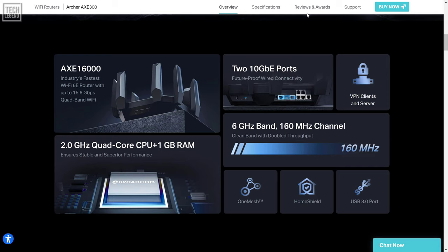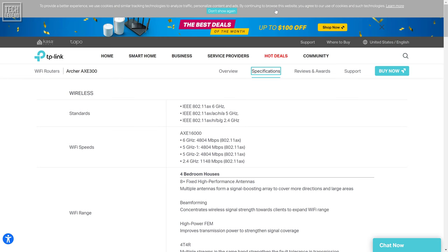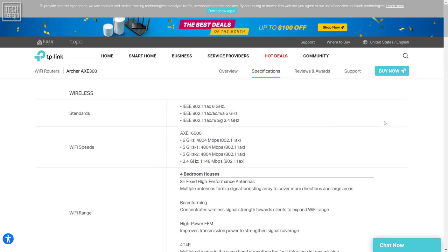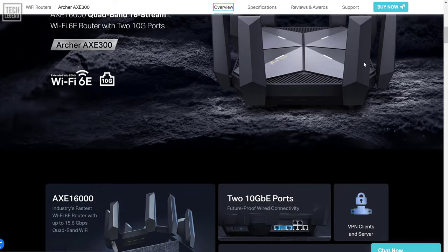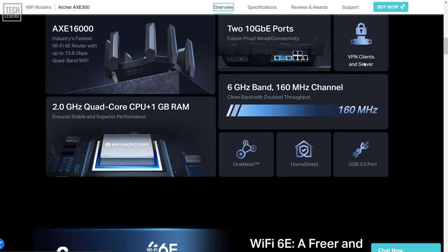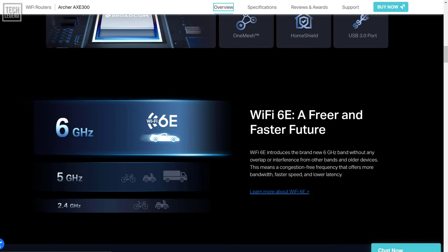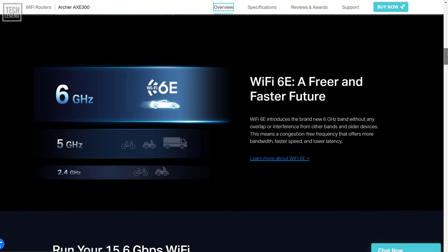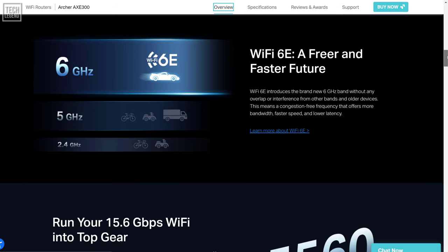If you've considered buying a router like this, you're looking for as much power as possible. The quad-band AXE 16000 connection is second to none, with 4.8 GB per second on the 5 GHz and 6 GHz bands, plus another 1.2 GB per second at 2.4 GHz. These massive numbers are thanks to 160 MHz support at both 5 GHz and 6 GHz, making the Archer AXE 300 an absolute performance beast.